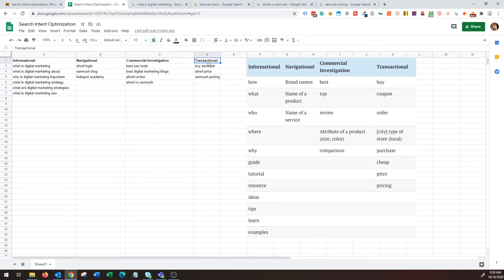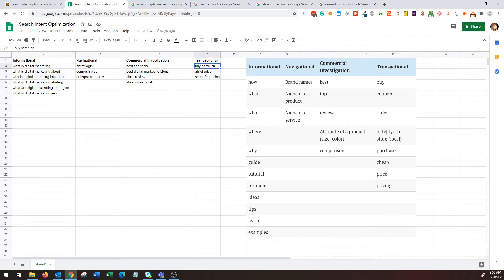These are all commercial investigation and the queries might have keywords like best, top, review, attribute of a product, and comparison. Commercial investigation is trying to analyze which product is best and they are actively researching it, comparing it so that they can buy. And then finally, transactional queries are at the bottom of the funnel where the intent of the user is to make a purchase.